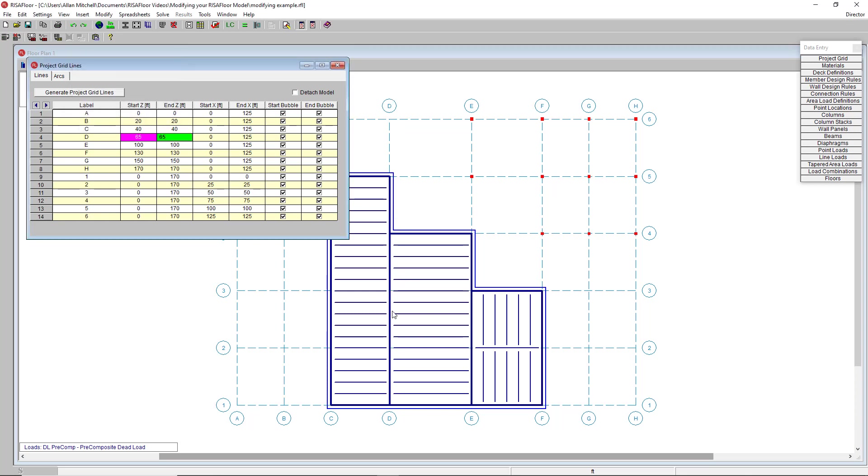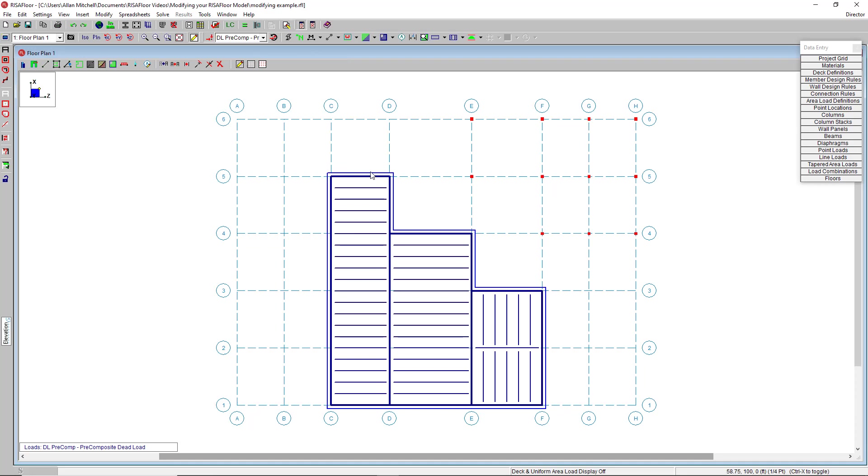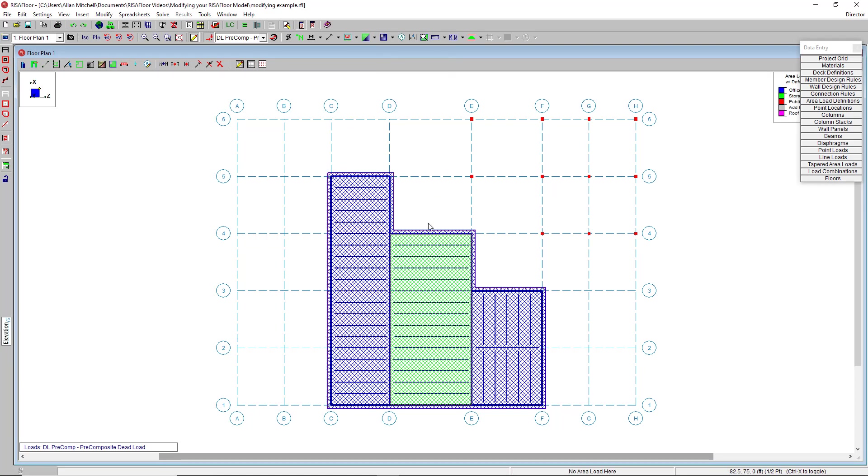This allows me to fill in both values at once. A value of 65 moves everything over to the right five feet. Notice that all of the walls along the gridline, as well as the start and end points of the beams, moved over with it. As well as the diaphragm edge was automatically adjusted. And I had some area loads that I applied to that center region. Those came over as well.